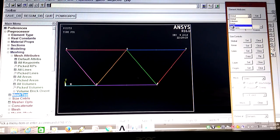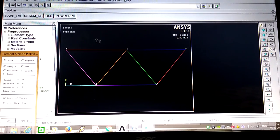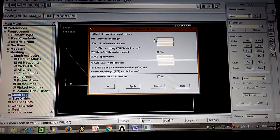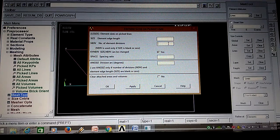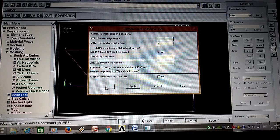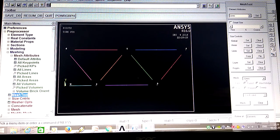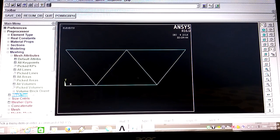Go to Mesh, select line, set line. Pick all lines. Set number of divisions to one. Minimize the window and then Mesh - pick all lines. You can see the blue color lines, which indicates your meshing is done.